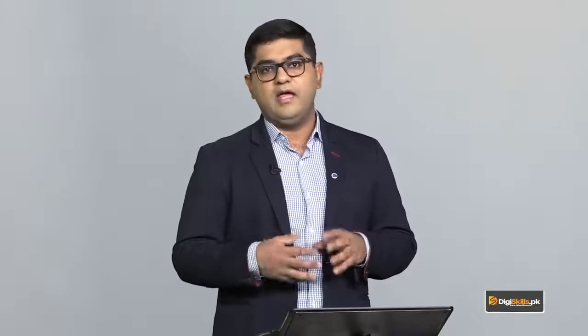Main ek kaam aur bhi karunga: main live ek site, beingguru.com, which is also managed by one of the DG Skills instructors, Hisham Sarwar — bahut zabardast site hai learning ke liye bhi — us pe bhi main aapko live ja ke dikhaunga, because us site pe there is a lot of content. Toh content se main aapko dikhana chahta hoon ke posts aur pages mein actually fark kya hai.